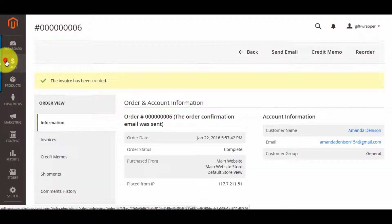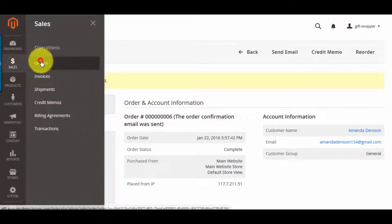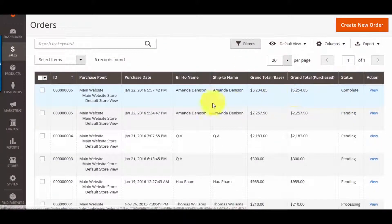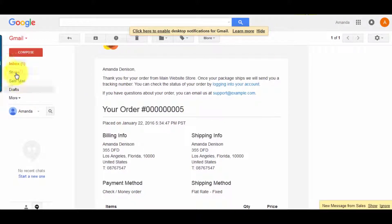After the store admin approves the order, submits shipments, and releases the invoice, an email will be sent to confirm your order.